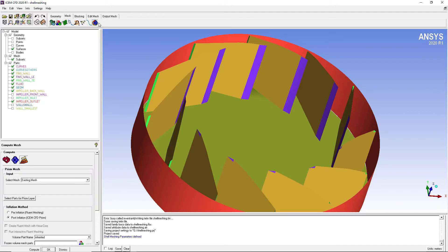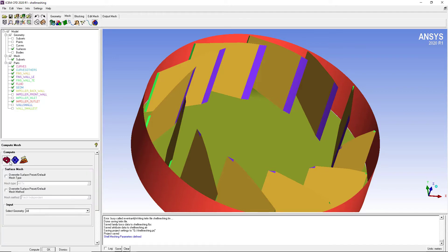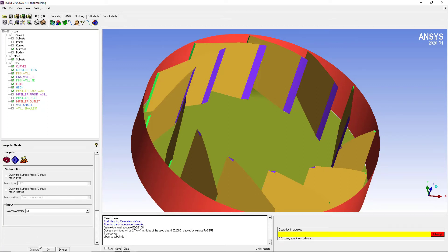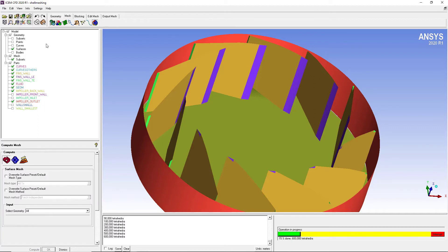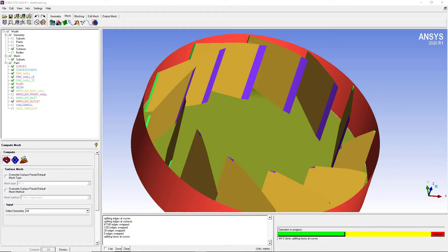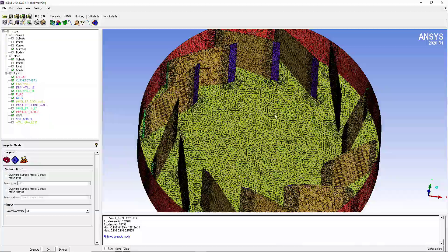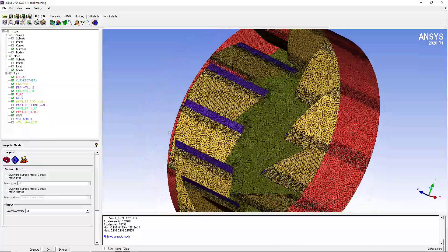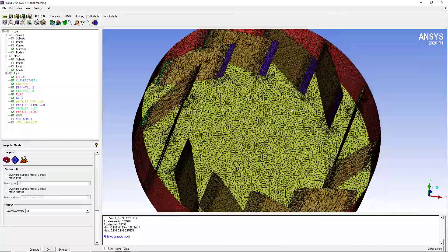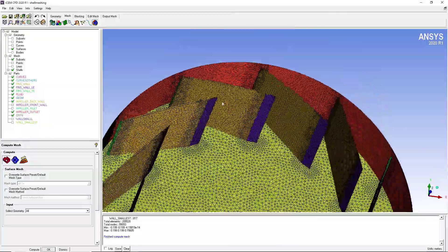Then go to compute mesh and choose the option as surface mesh, and click on compute. Do not change any setting. They are already changed from the global mesh setting which is all tri and page independent. It is creating a mesh. Now we have achieved this mesh.